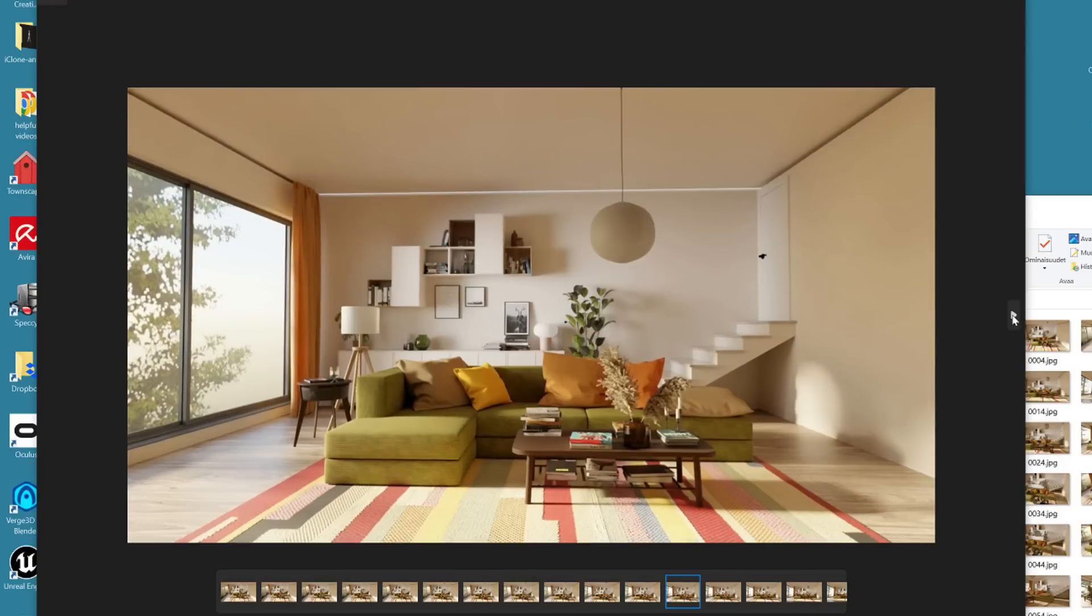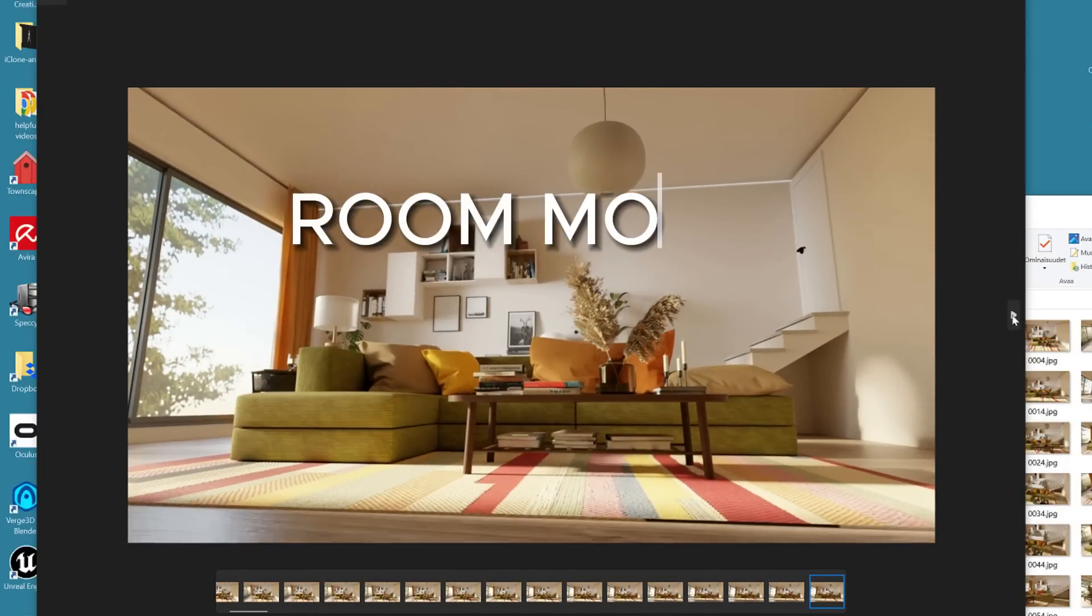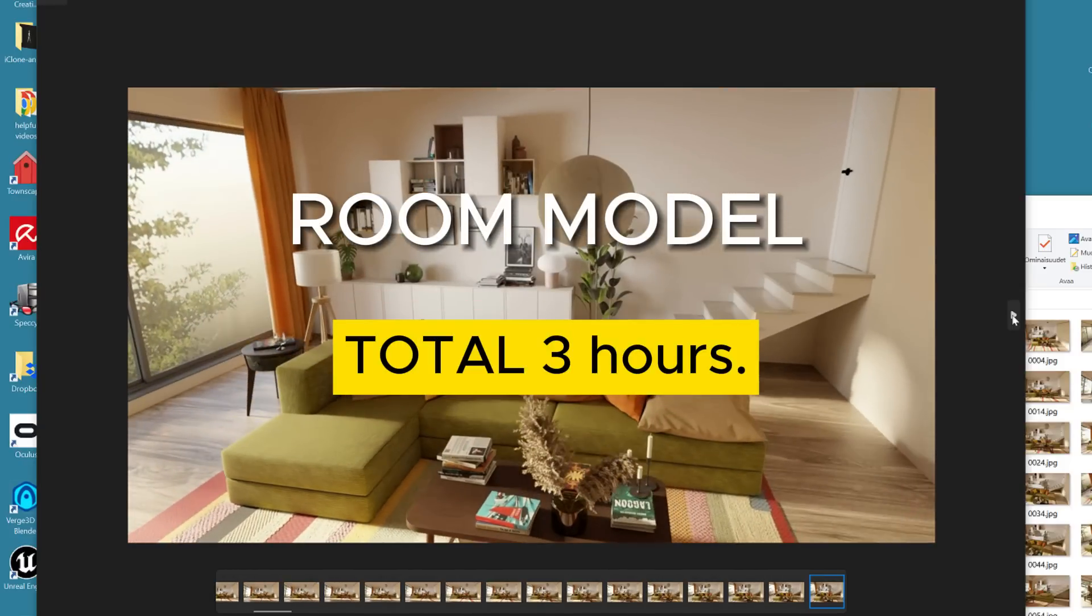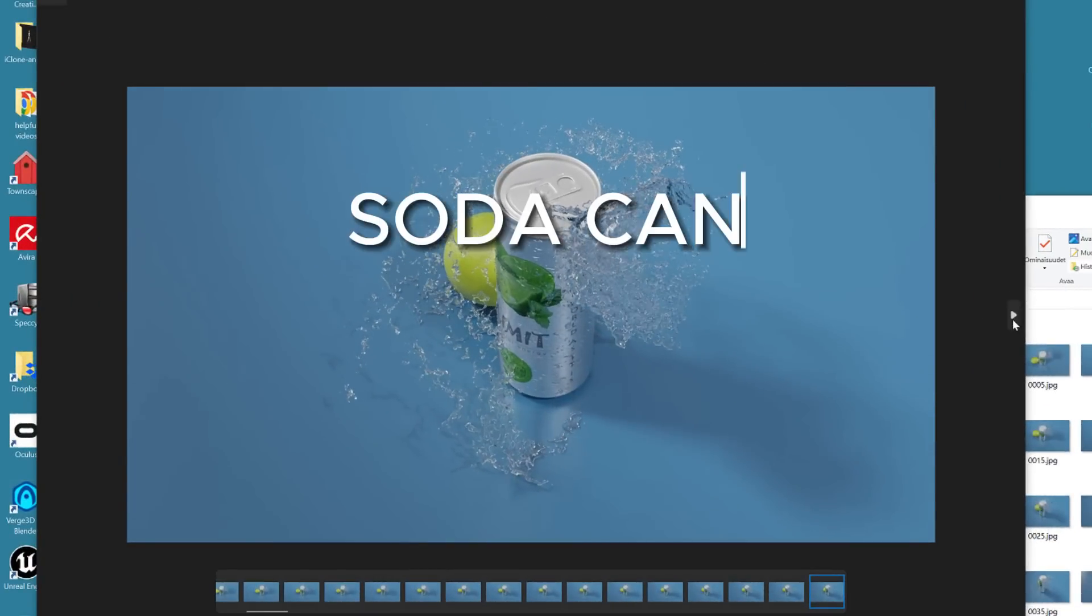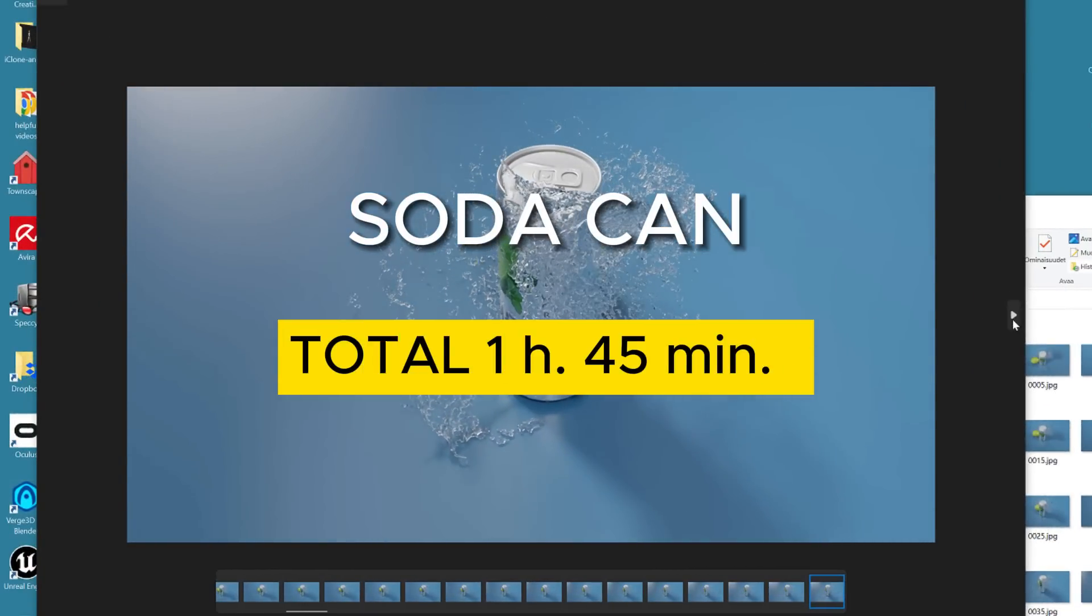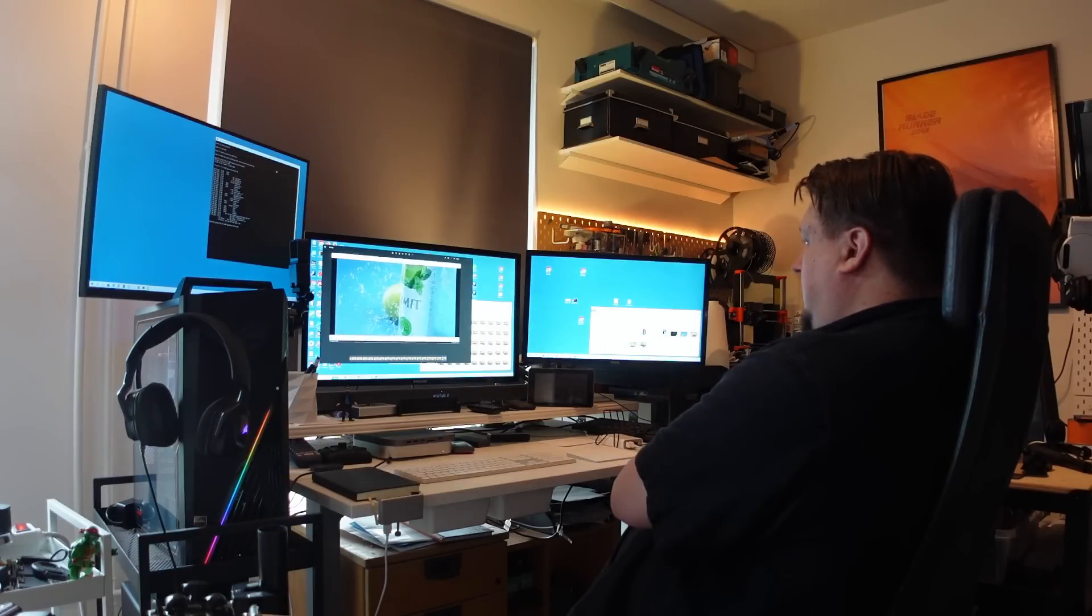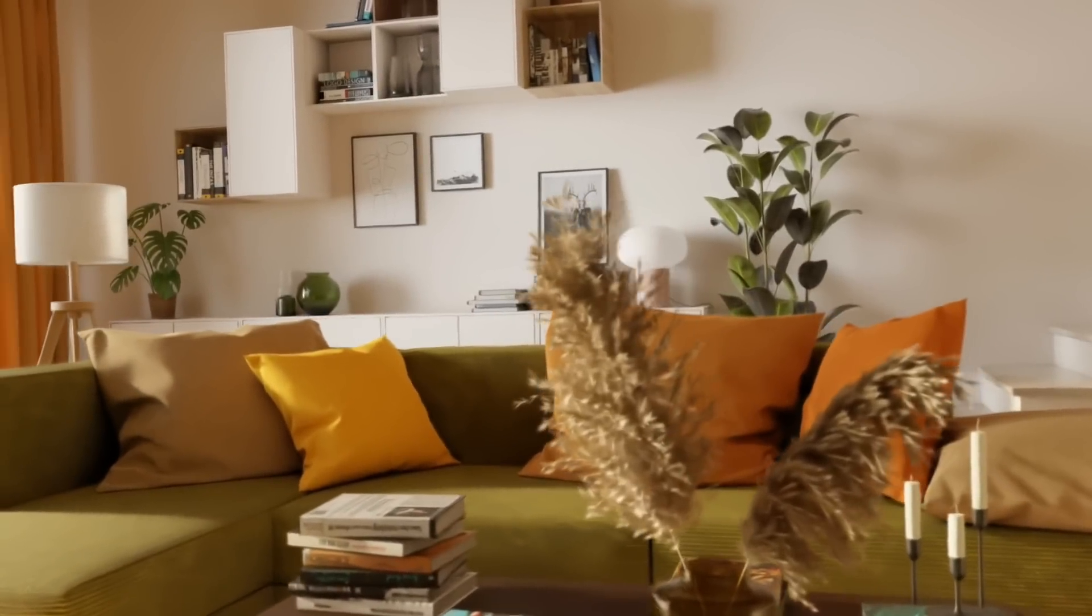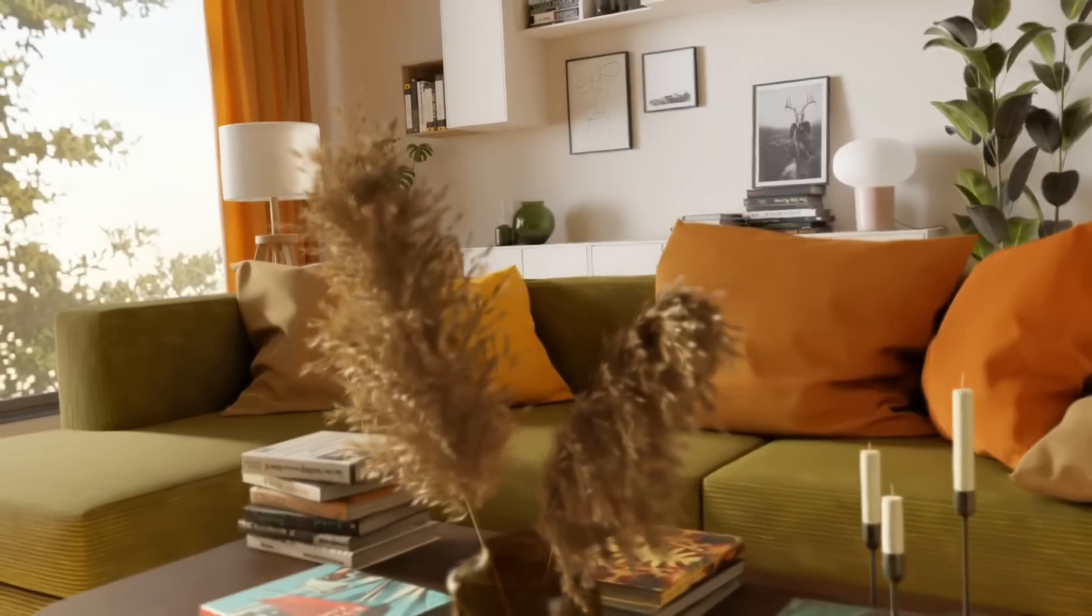It often takes about 25 to 30 minutes to convert the point cloud and train the model. So overall, the calculation of the room model took approximately 3 hours in total, and a little less for the soda can, total about 1 hour 45 minutes. So how was the end results? Was it worth all that rendering? Well, yes, I would say that this one looks confusingly good.